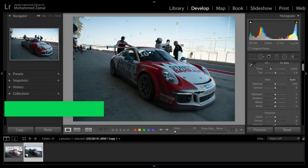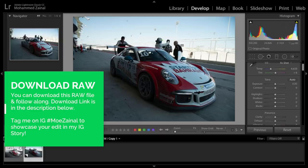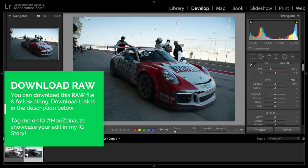Alright, so here's what we are going to do first. We're going to apply the basic adjustments and overall adjustments, and then we're going to move into more local adjustments. So let's start.